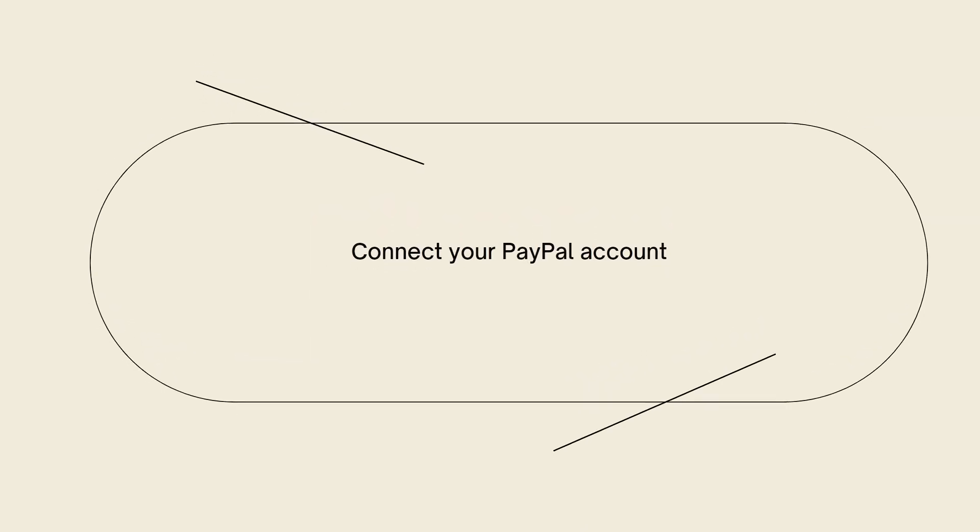Now connect your PayPal account. After selecting PayPal as your payout method, click on the Connect with PayPal button. This will redirect you to the PayPal website.